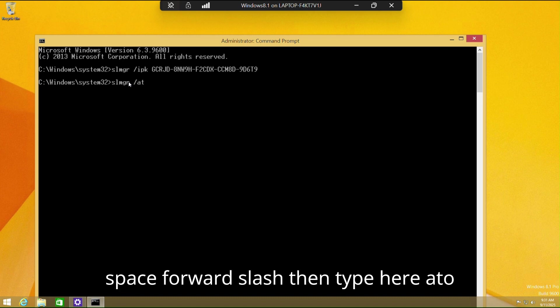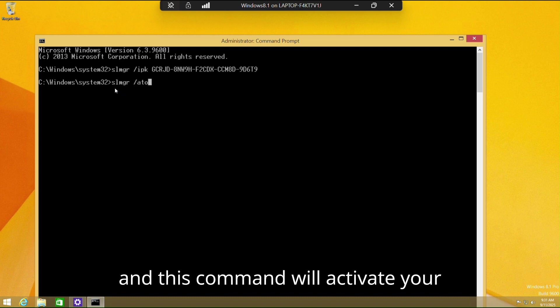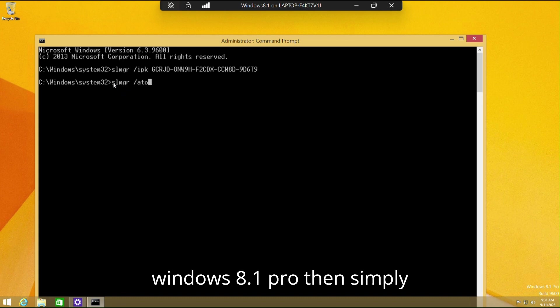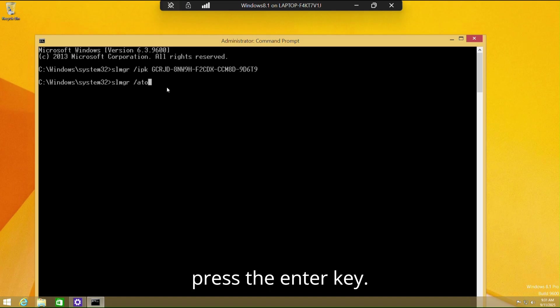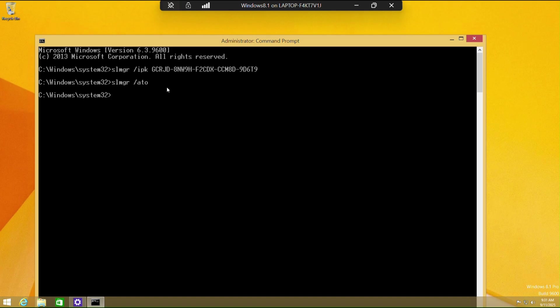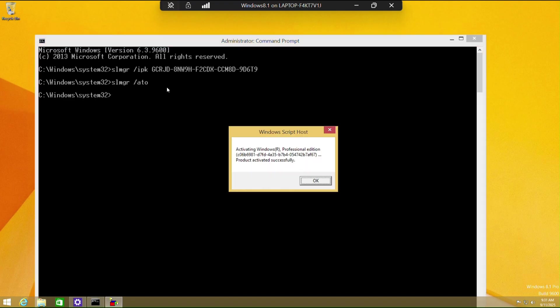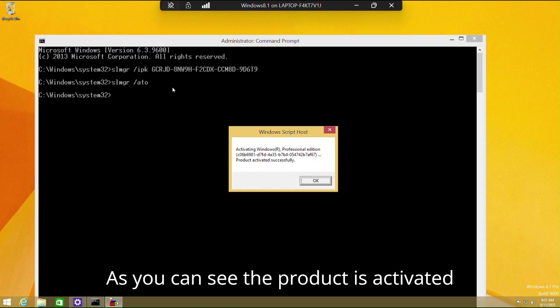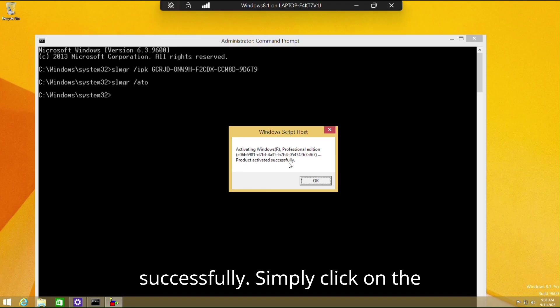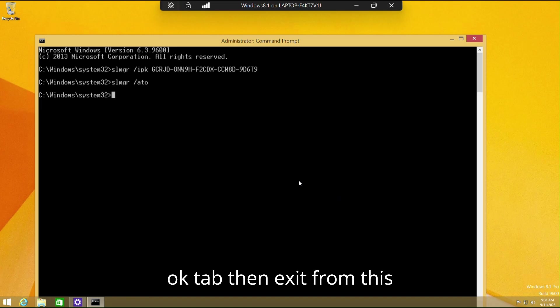Type this command: slmgr, put a space, forward slash, then type ato. This command will activate your Windows 8.1 Pro. Simply press the Enter key. As you can see, the product is activated successfully. Click OK.